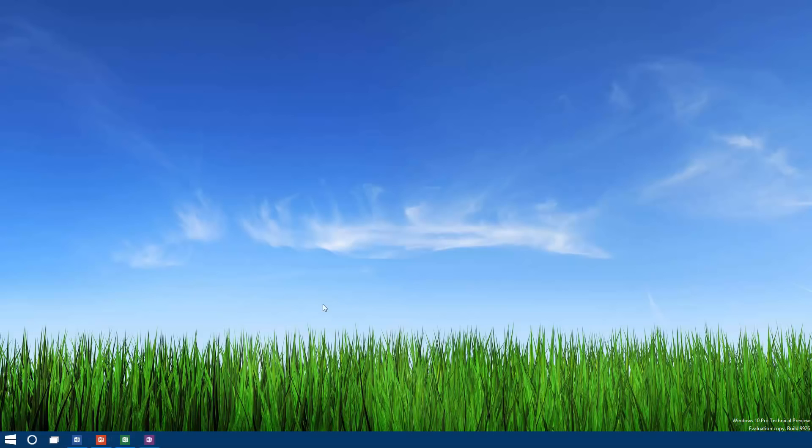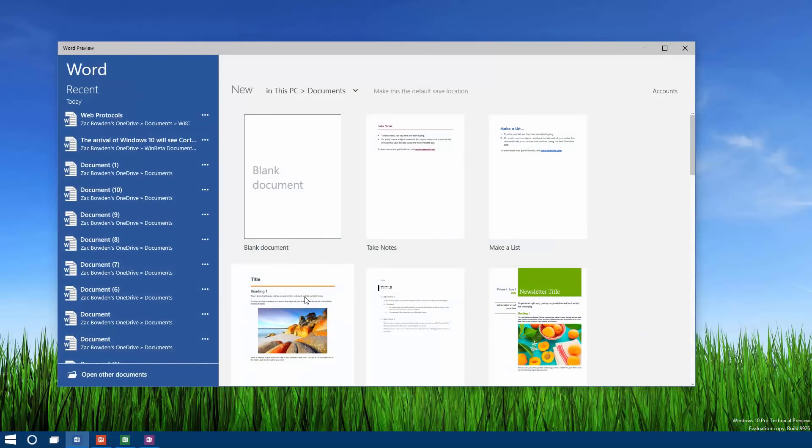Up first we have Word. This is the touch version of Word, and upon first launch looks just like the desktop version. On the left you get your recent documents, and on the right you get your templates.